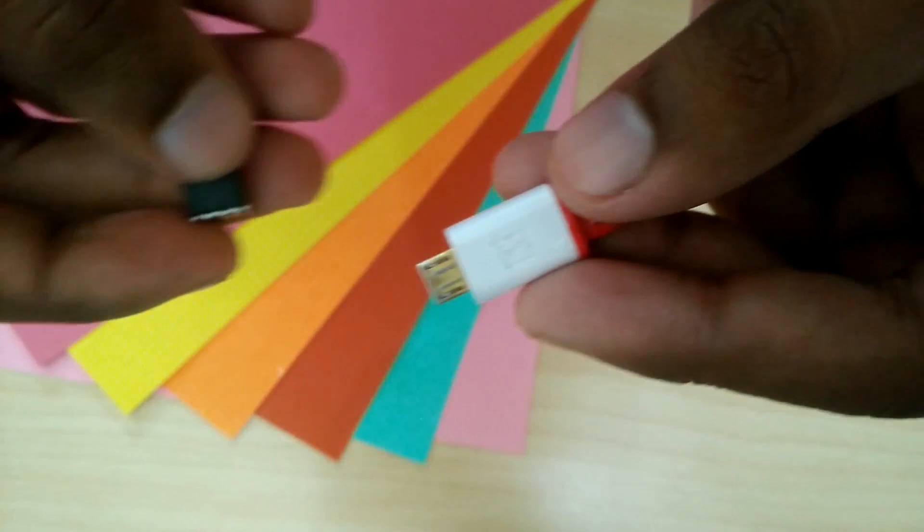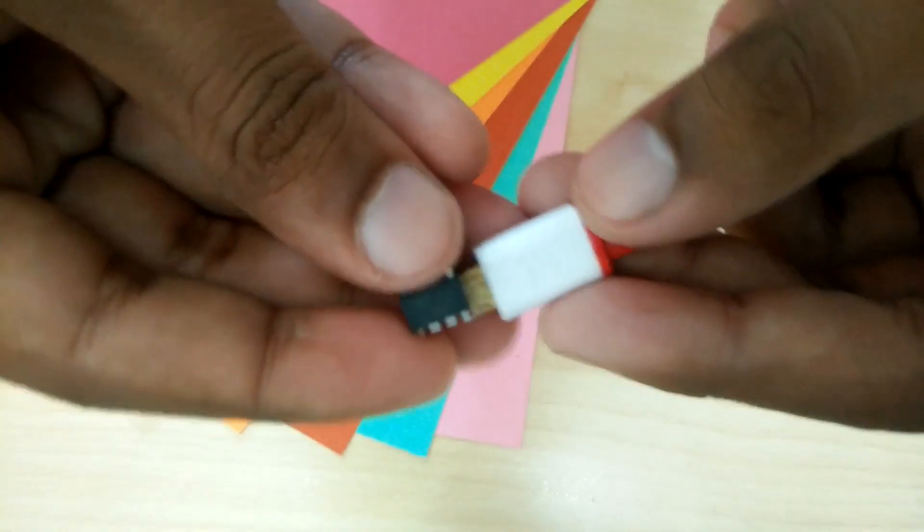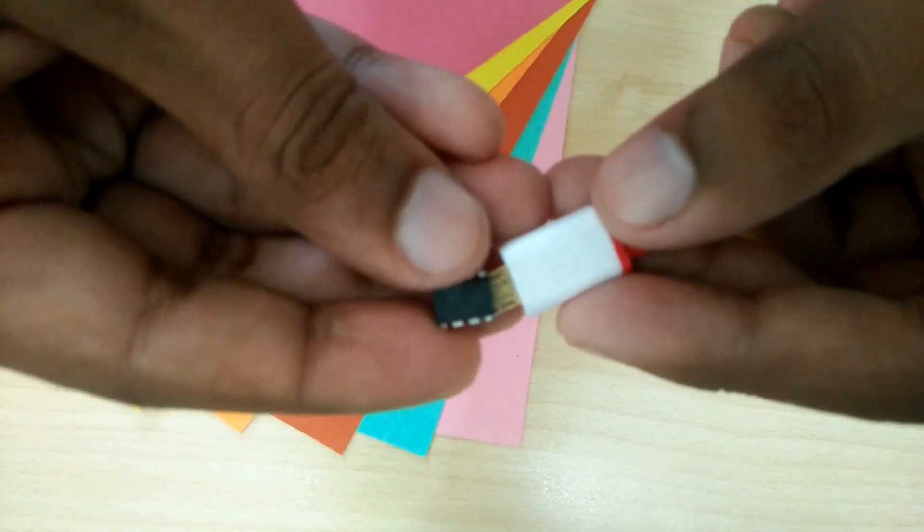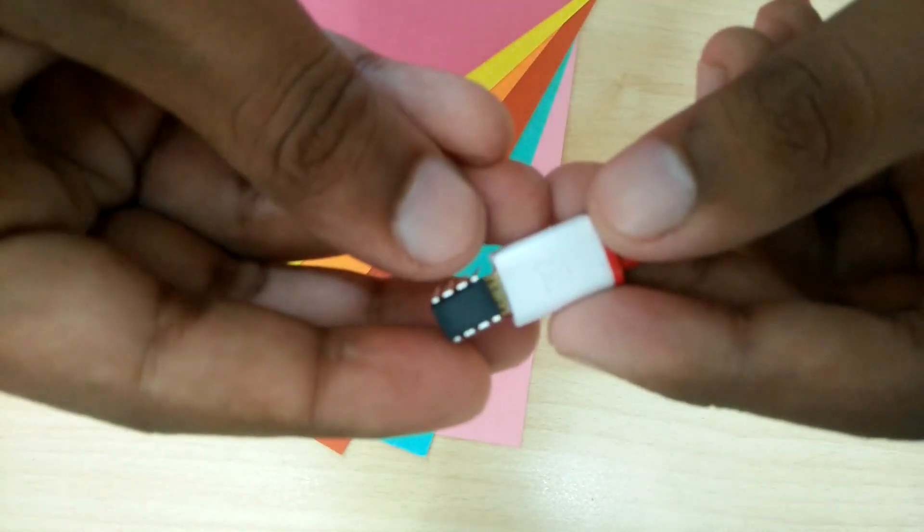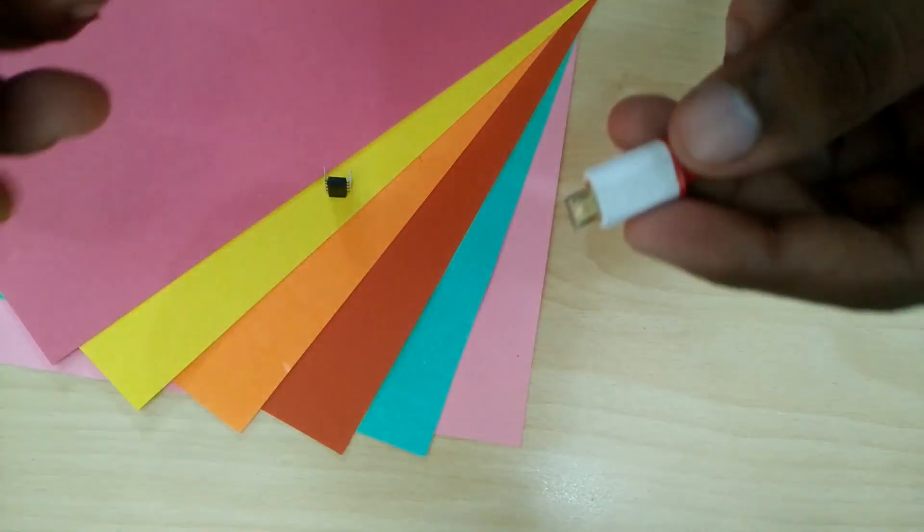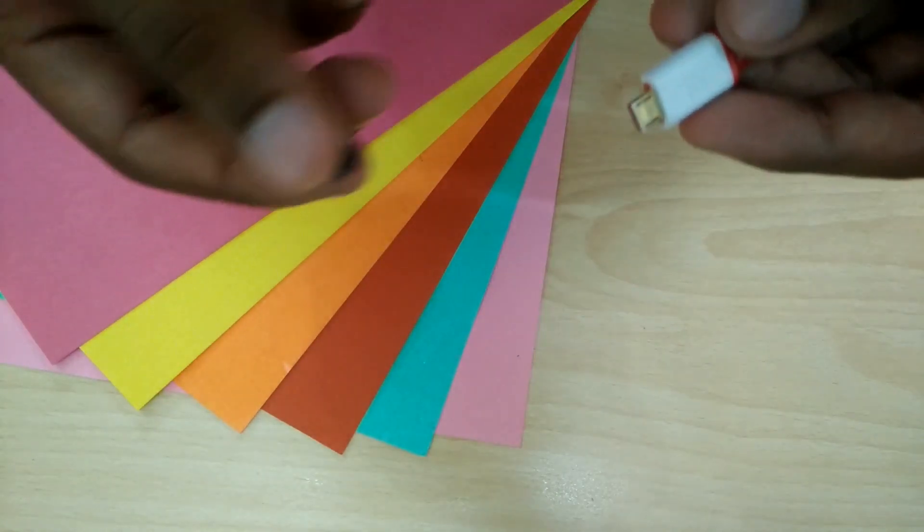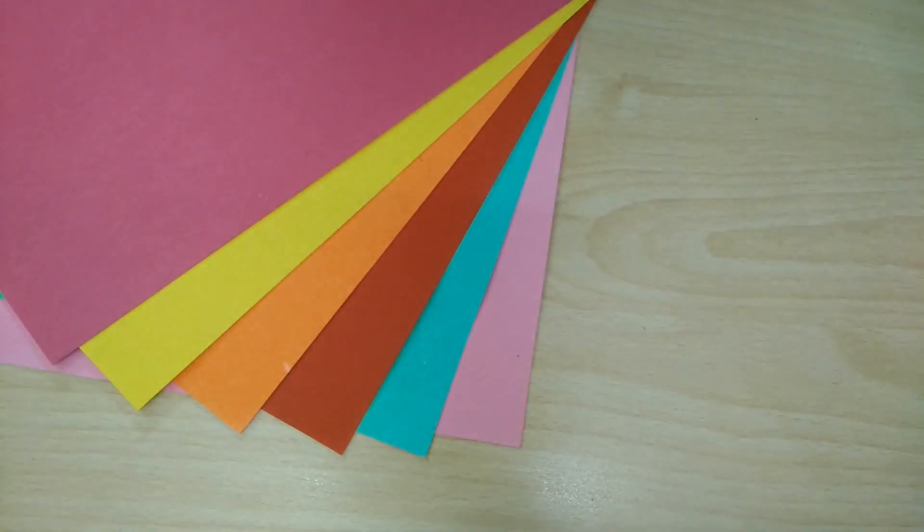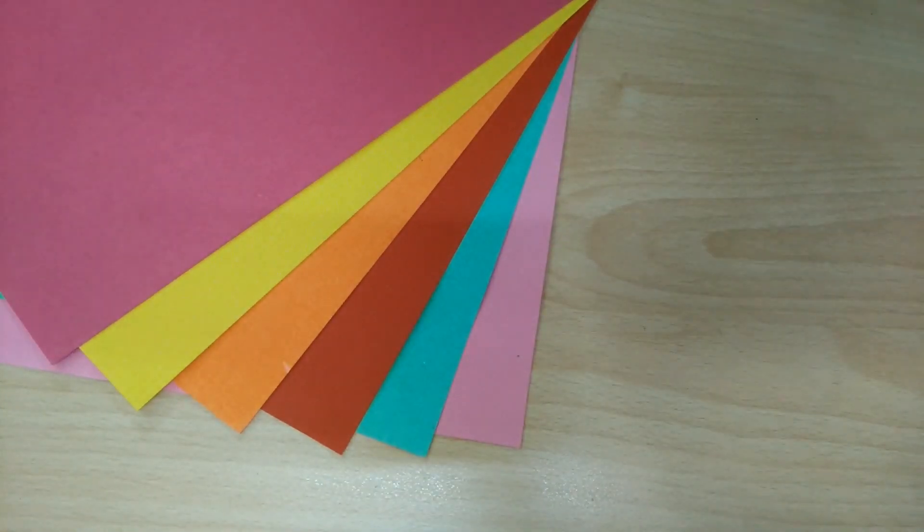The only problem is that to program it you can't just plug a USB cable into it. In this video I am going to show you how you can easily program the ATtiny and shrink your Arduino projects.